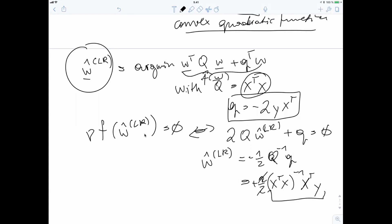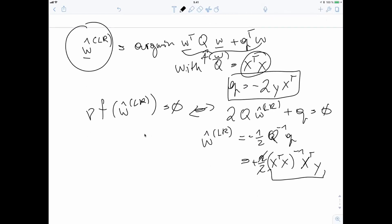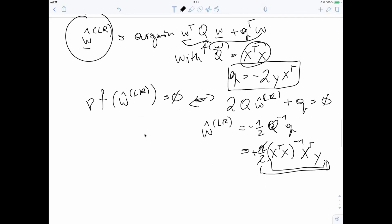So now we have a closed-form expression for the weights learned by linear regression in terms of the features and labels of the data points. This gives us a lot of insight into how the machine learning algorithm behaves. You cannot easily do this for transformer networks or in deep learning — that's why it's so hard to understand or analytically characterize deep neural networks. The bottom line: for linear regression, training a linear model by minimizing average squared error loss results in minimizing a convex quadratic function, which we can solve in closed form.